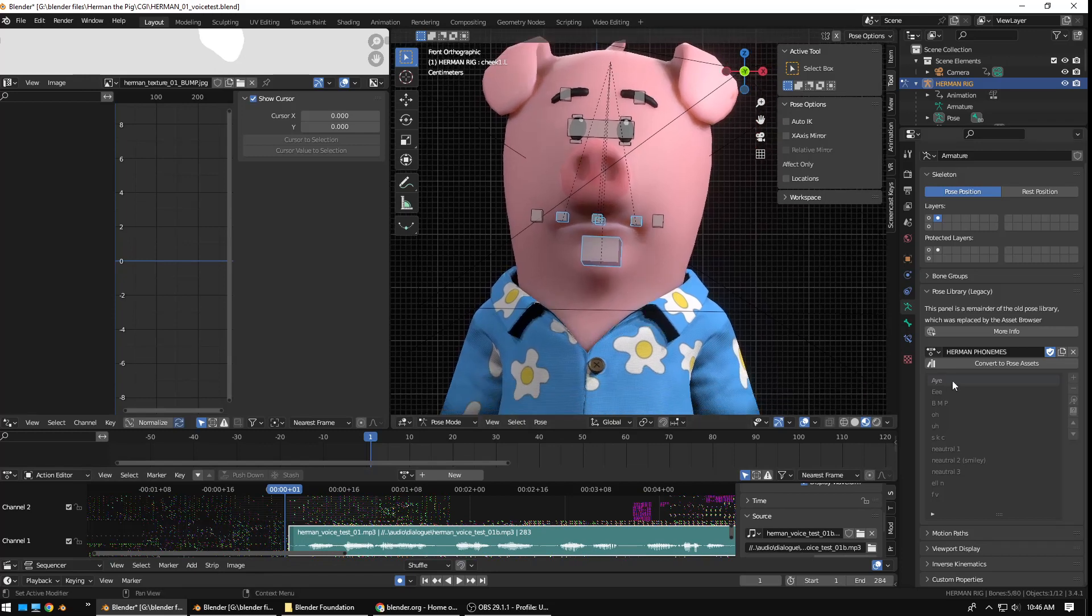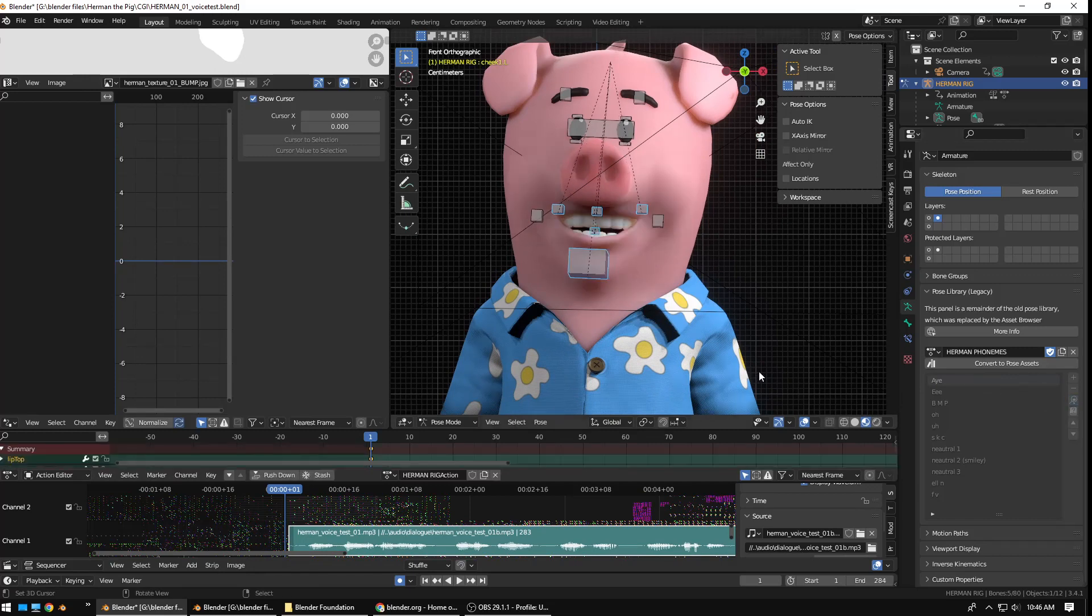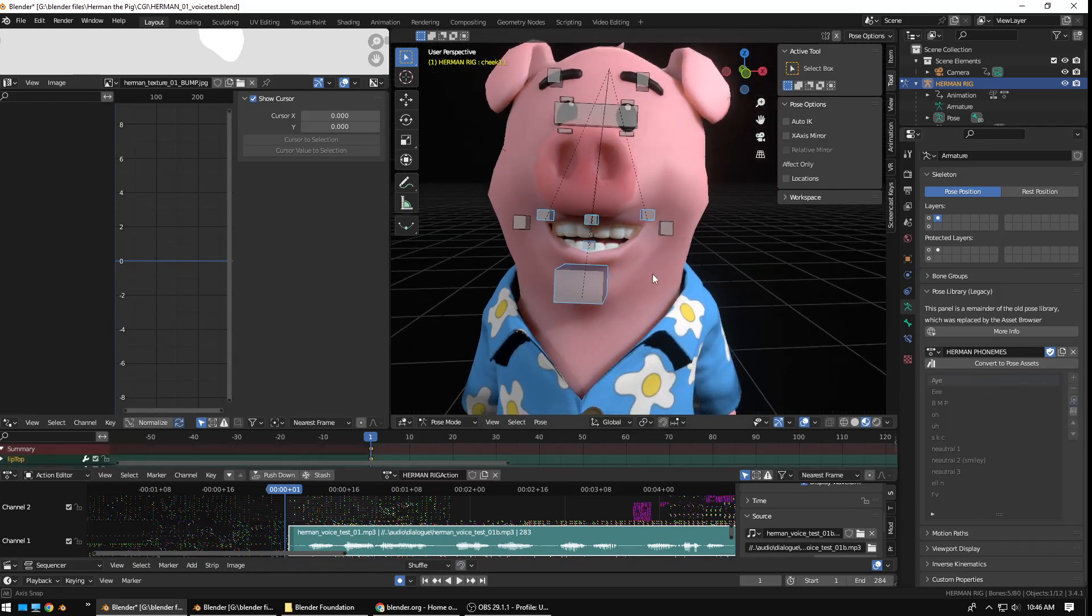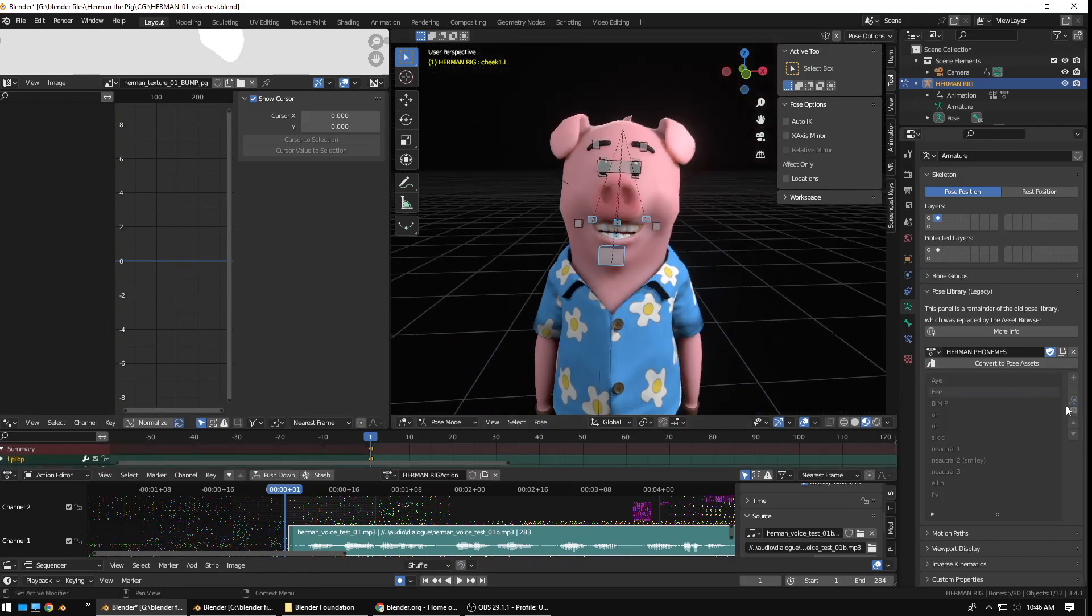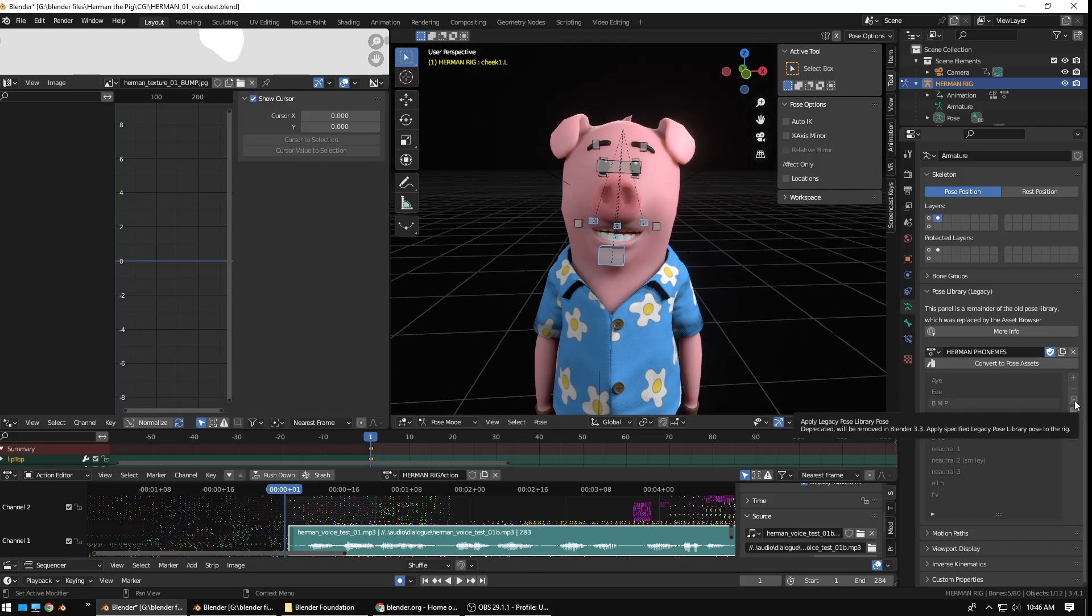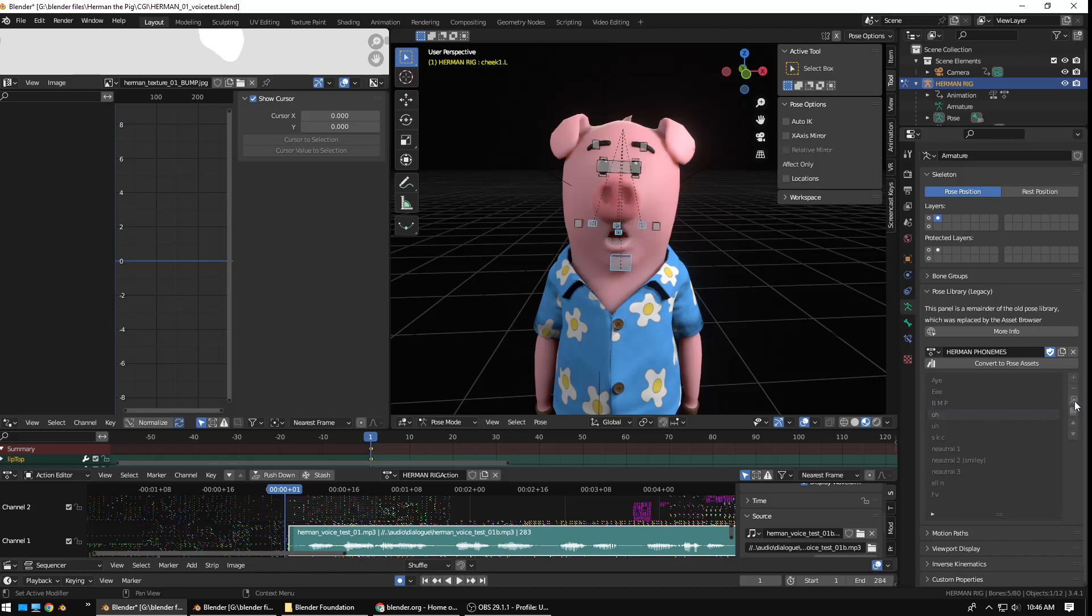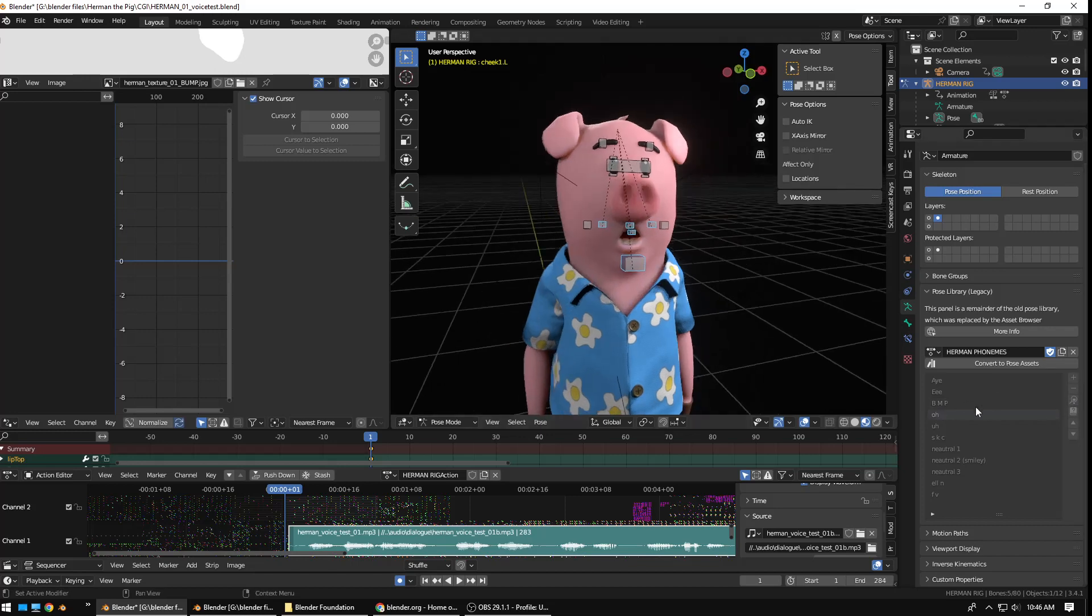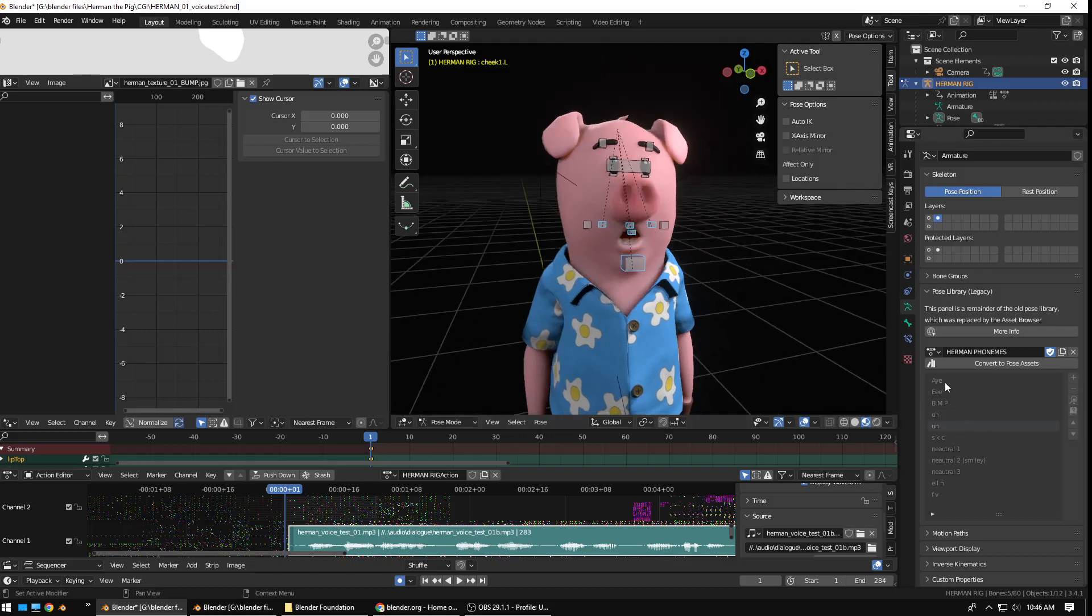So, if I wanted to say A, I've got this A pose library asset there. Just boop, and he says A. Say E, boom, E, B, M, and P. There's like the, your lips are closed, M, P, B, O, so on and so forth. I have a different shape key on all of these.